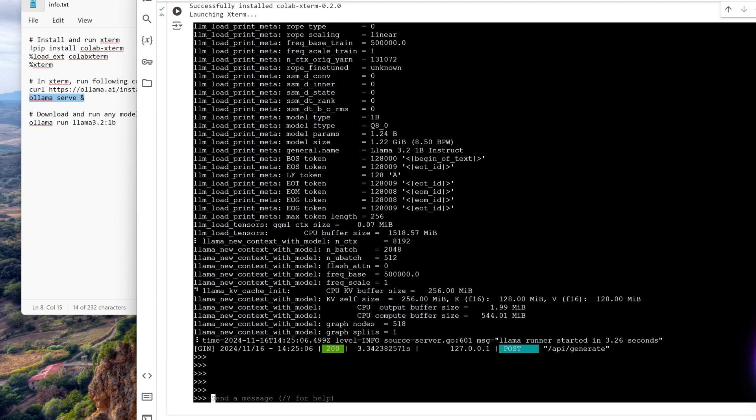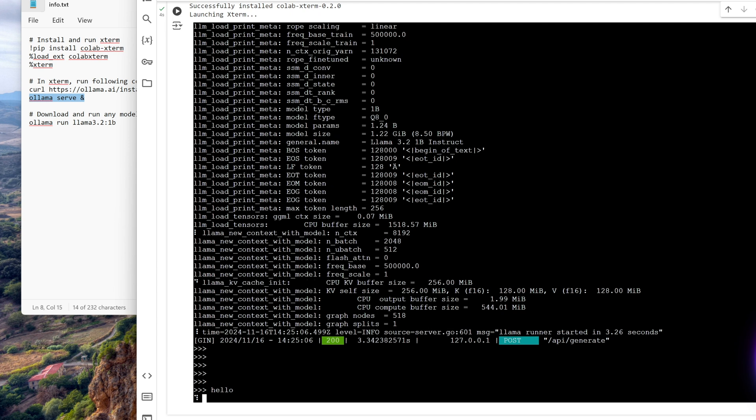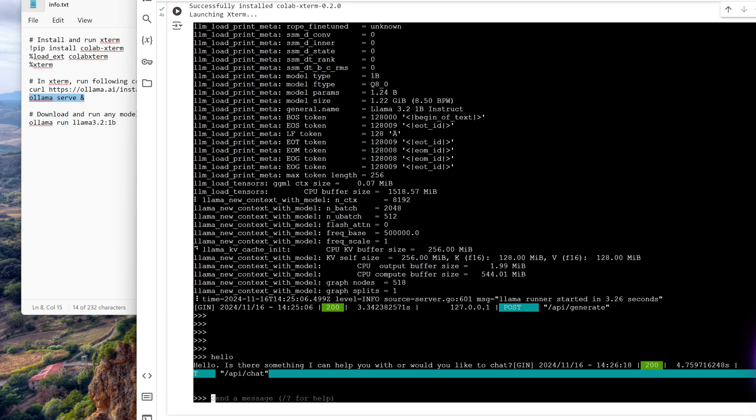So you can see that we are on a prompt, we can say whatever we want to say it to. So let's say hello. Okay, so here is the response: is there something I can help you with? Okay, let's say tell me a joke.